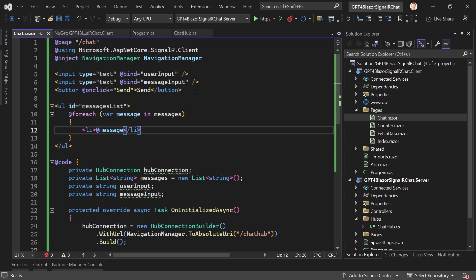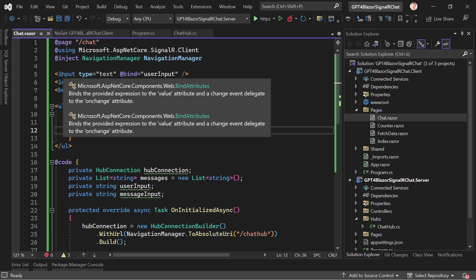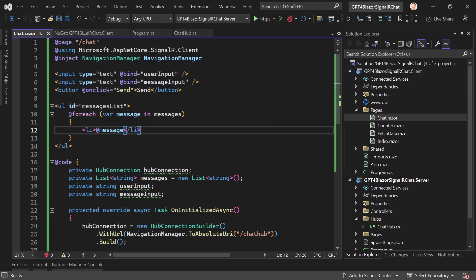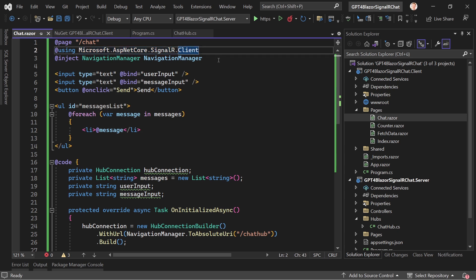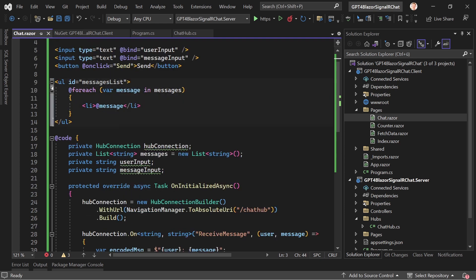The component starts with two input fields and a button — not an EditForm with an OnValidSubmit event, just simple markup that still works. We're using the SignalR client namespace and NavigationManager. We have an unordered list for all our messages, which is a list of strings, and two string variables: userInput and messageInput, which we send to the server with the Send method.